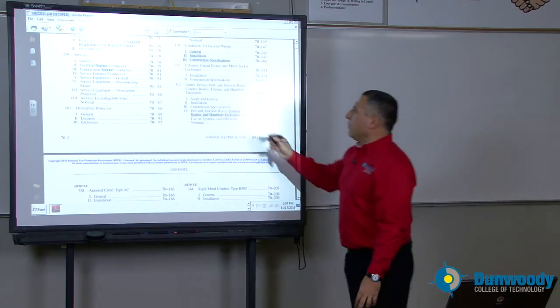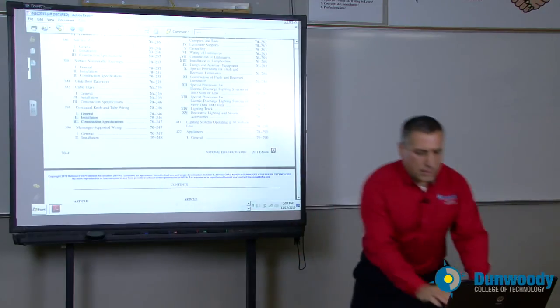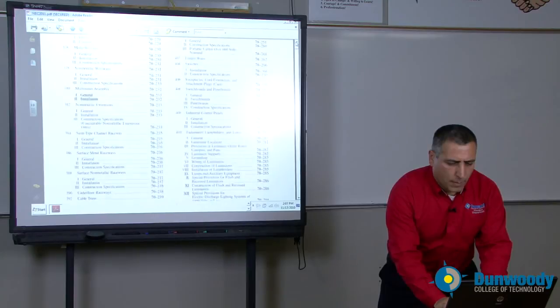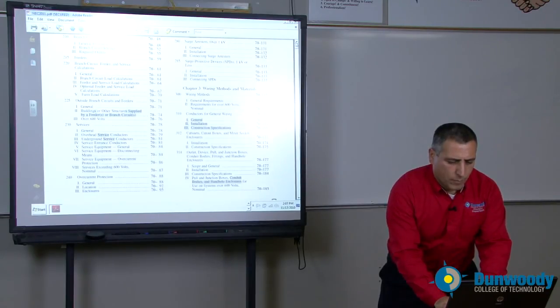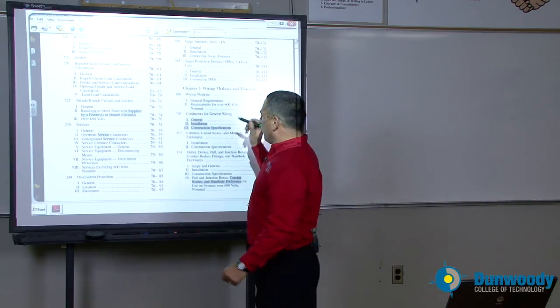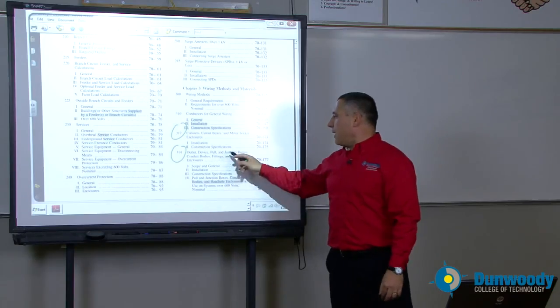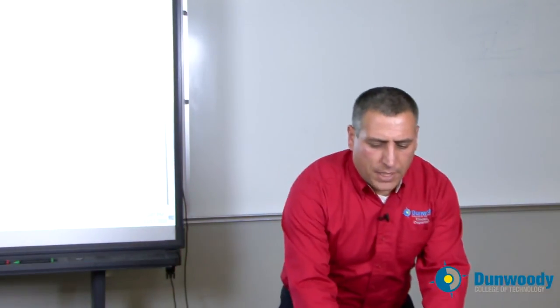We'll be covering articles 312 and 314, which contain very important information about meter sockets and how to size a pull box and a J-box.